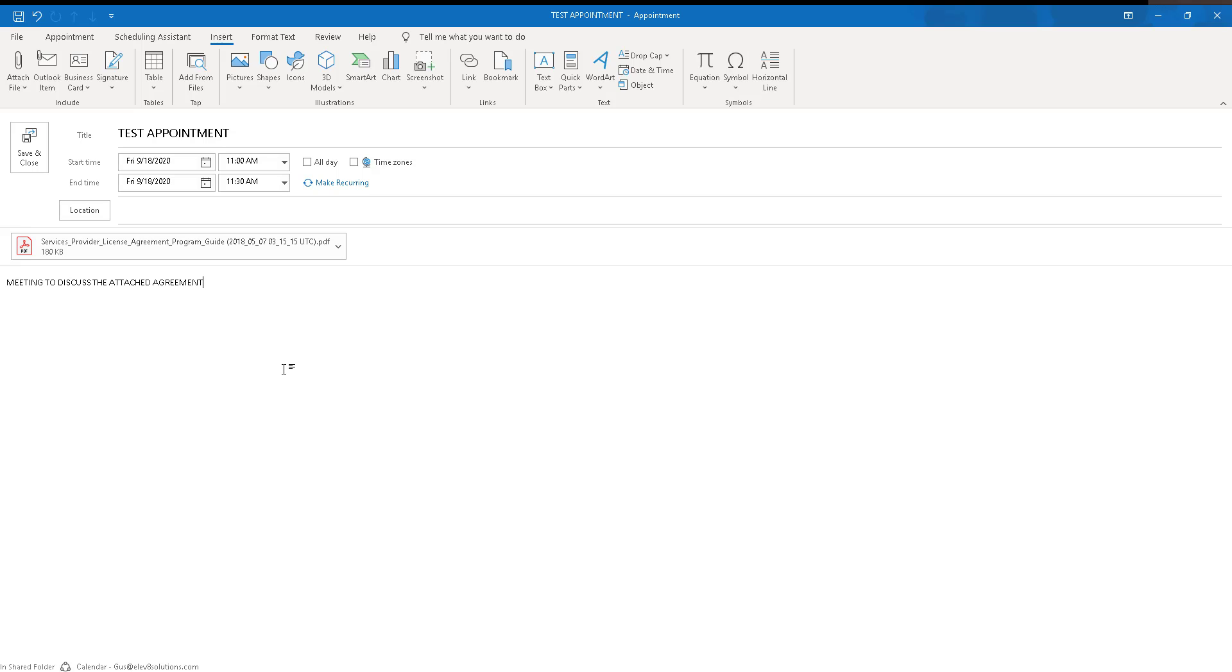When you track an email, all of the attachments within the email are also pushed to Dynamics 365. Now, the way this is out of the box is not tracking documents, maybe that is to protect storage capacities within Dynamics 365.